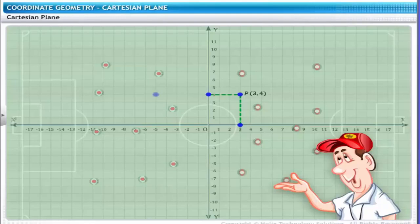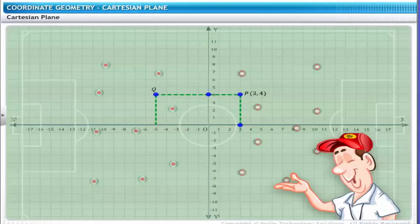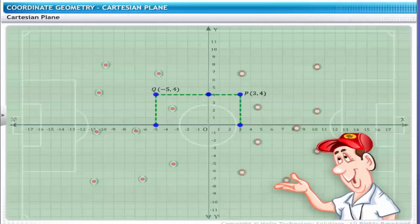You can use this method to determine the coordinates of any point when presented with data in graphic form. For example, the coach places another player Q on the field. To determine the position of player Q, draw perpendicular lines from point Q to the x and y-axis. The lines meet the x-axis at −5 and the y-axis at 4. Therefore, player Q is positioned at (−5, 4). Similarly, you can determine the positions of other players at various points on the field.